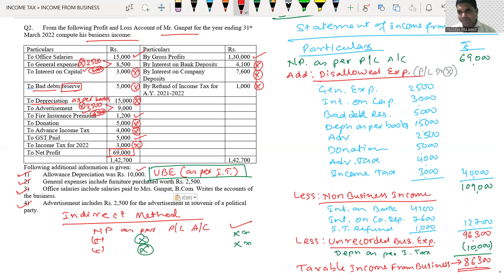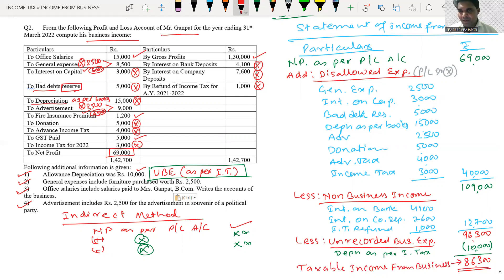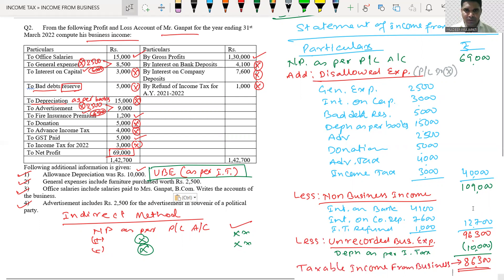So this is how you solve business income when a P&L account is given — use the indirect method. Starting point is net profit as per P&L account, then add and deduct to get the answer. First read the question, then mark debit side items as allowed (tick) or disallowed (cross). In direct method, consider tick-marked items; in indirect method, consider cross-marked items. Thank you so much, bye-bye, take care.